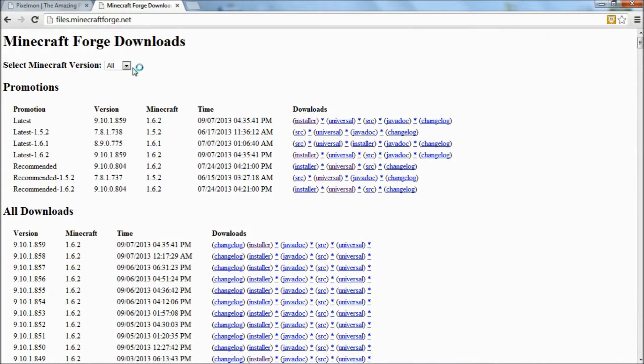Hey guys, this is SpeedSpider3, and today I'm going to be showing you how to download the Pixelmon mod.